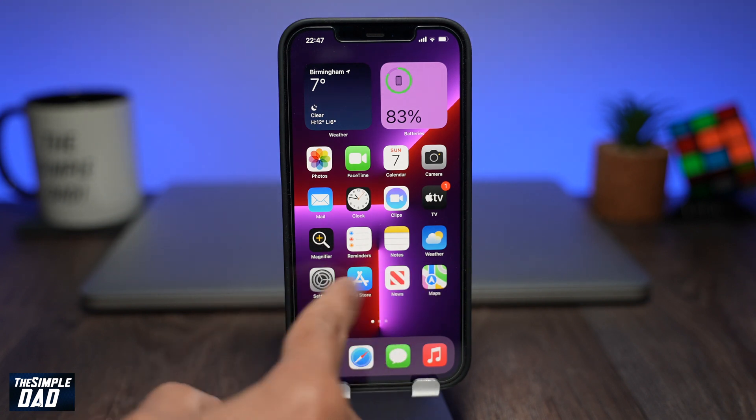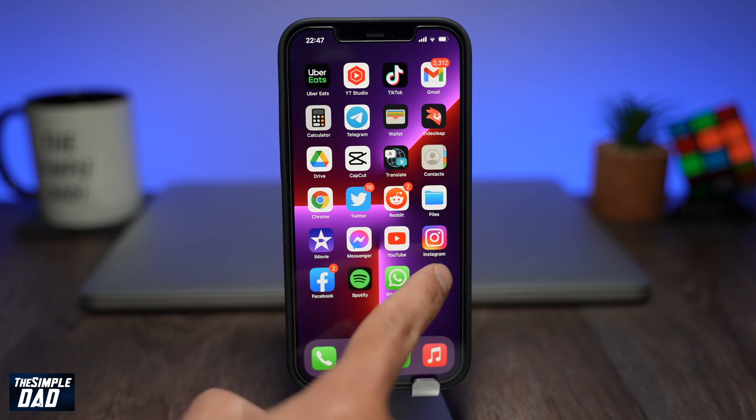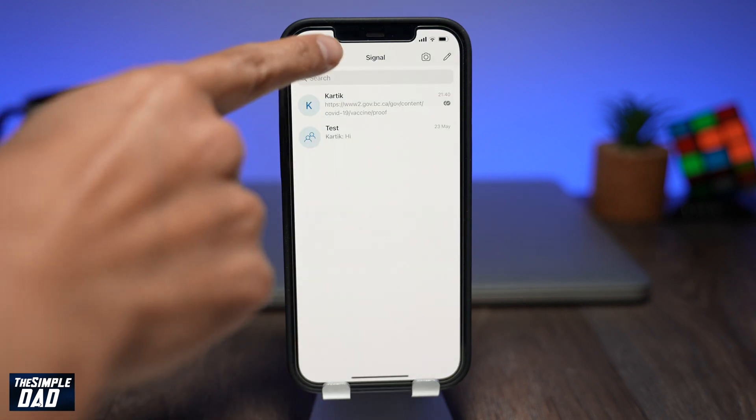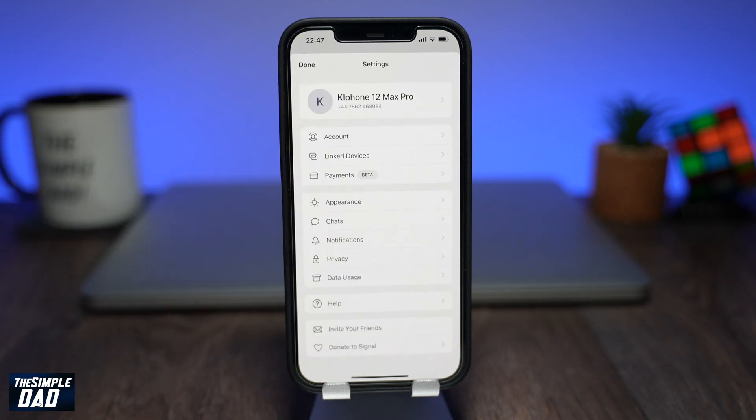To enable this, open up your Signal app. Now tap on your profile photo at the top left, then tap on Privacy.